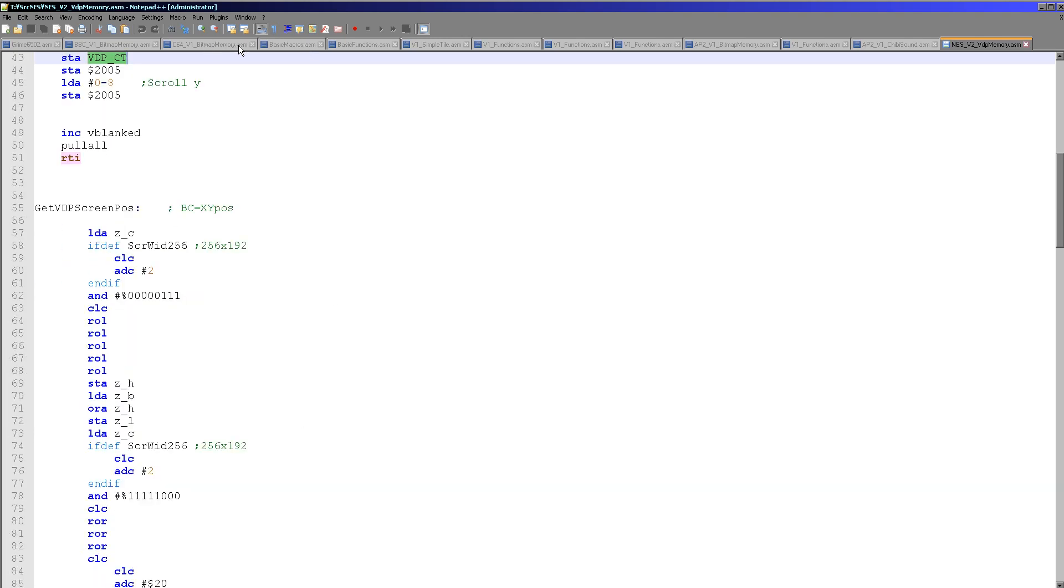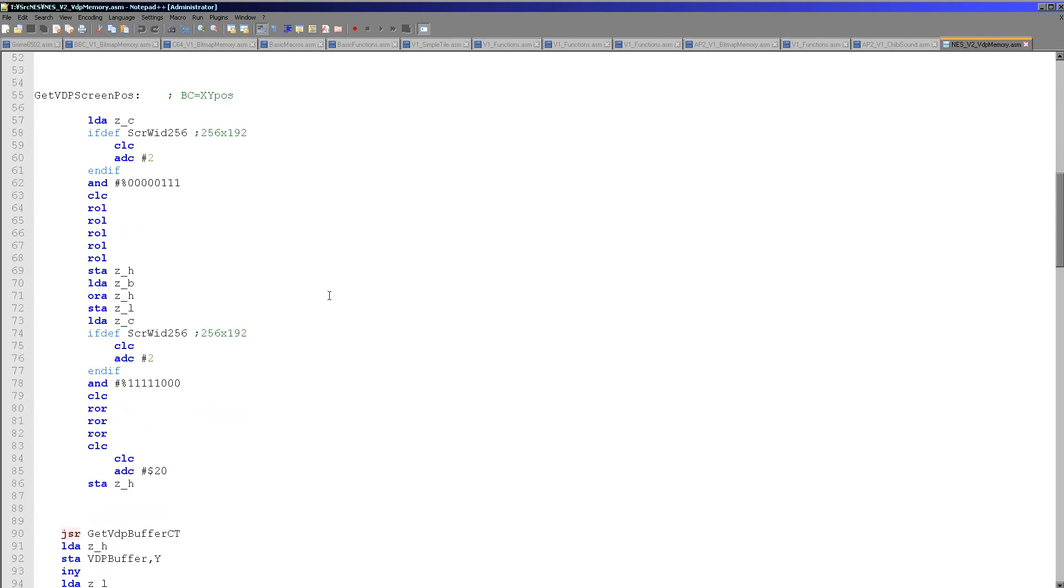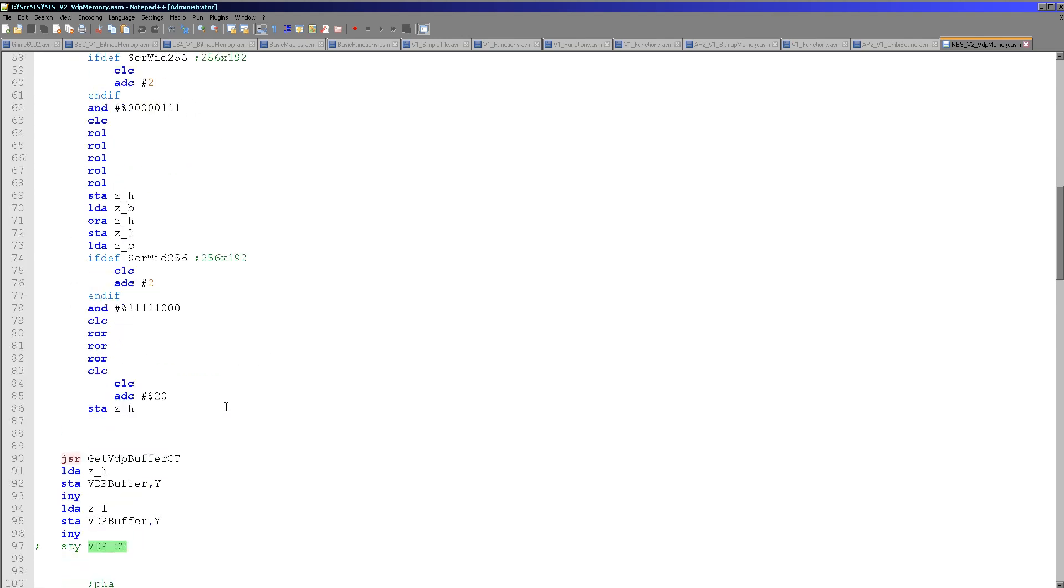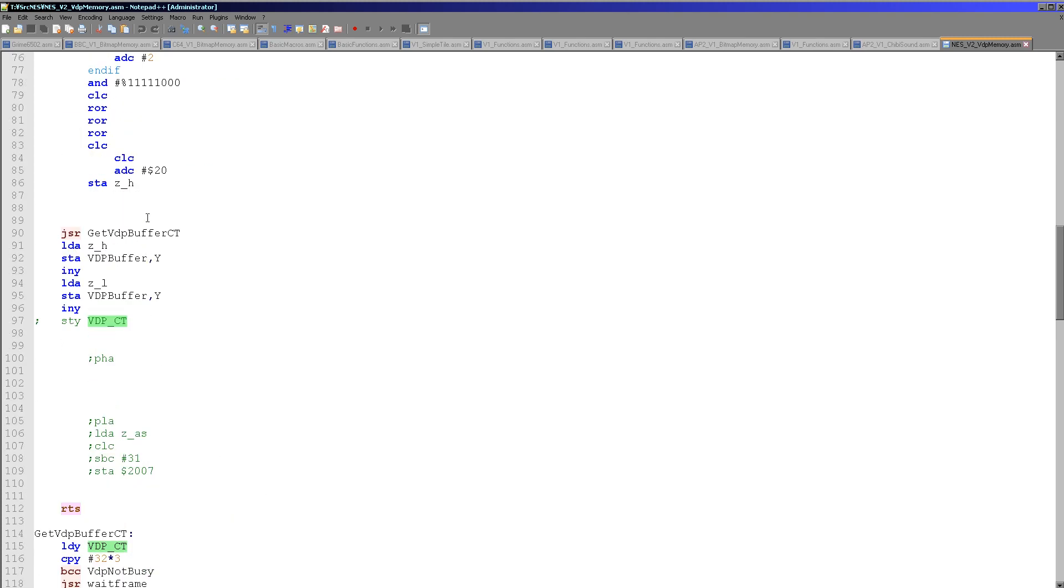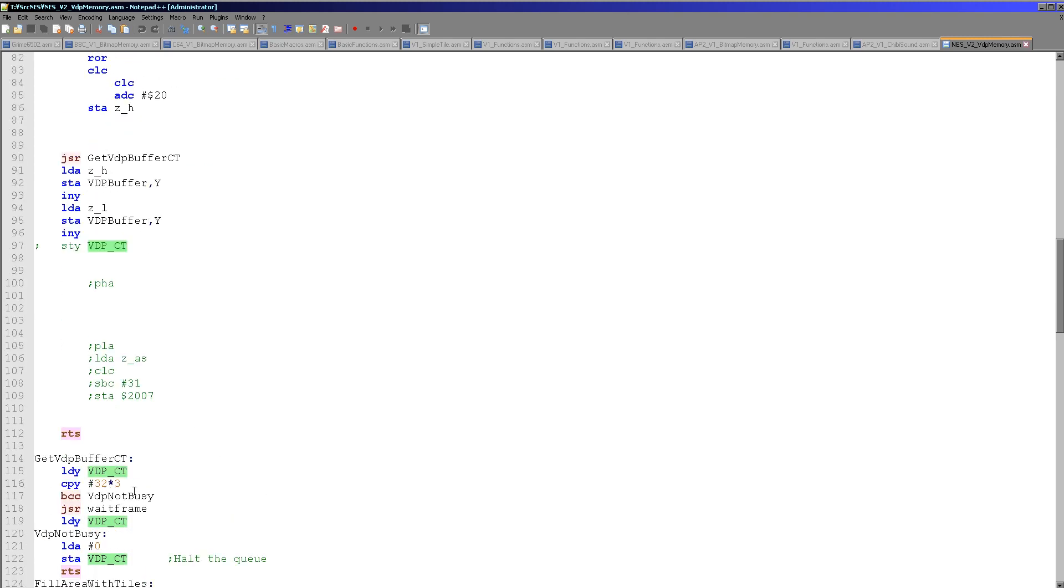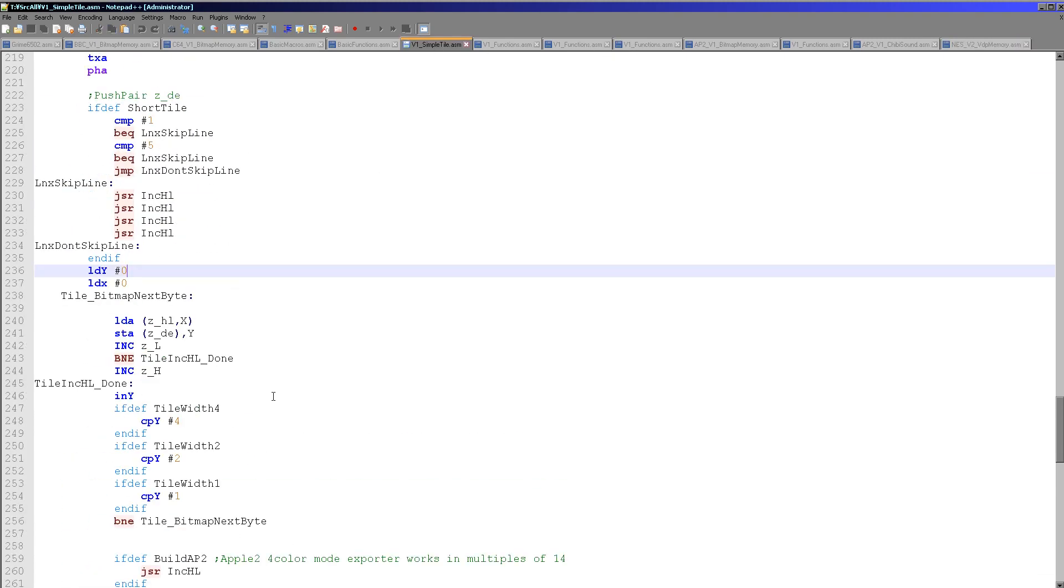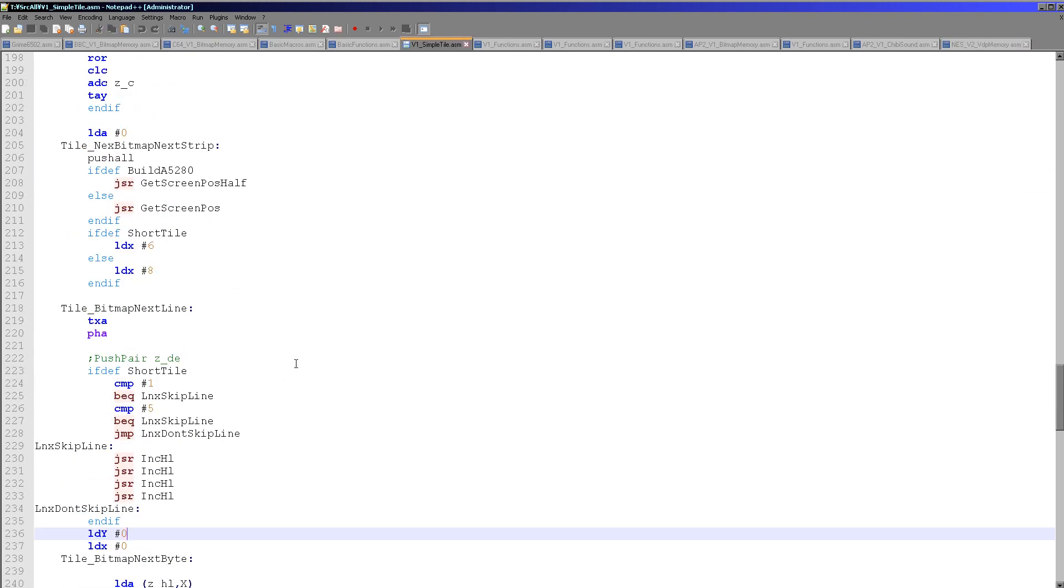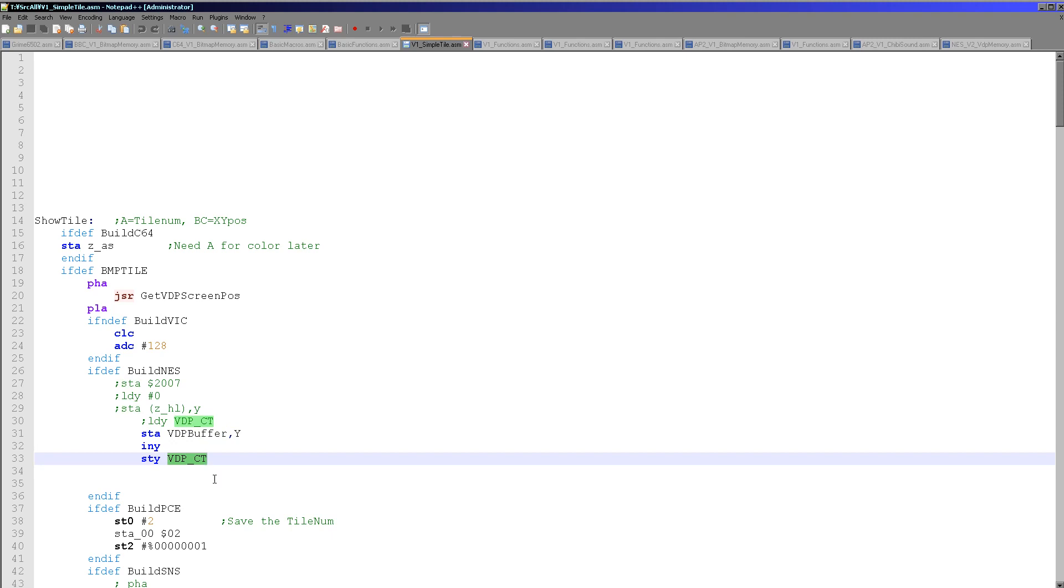Now when we want to set the bytes on the screen, I think we need to look at set tile to see that. Well the first thing we have to do is work out the location, we do that here. And then what we're doing is we're actually checking if the VDP can take any more commands, if it's full then we wait for the frame. If it's not then we actually set the counter to zero so that the queue will not half process while we're adding another command, because that would end up with some confusion potentially. So we set the queue to zero and then the next part of the processing happens in simple tile here. So what we do is we save A, which contains the tile number, to the VDP buffer, increase Y and then save Y back to the counter here. And so that means the queue is now in the correct position again for when the interrupt occurs.